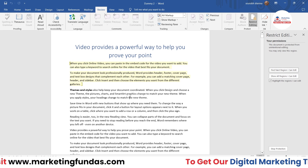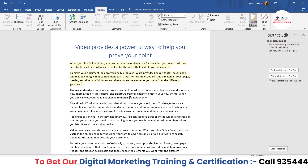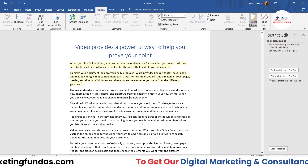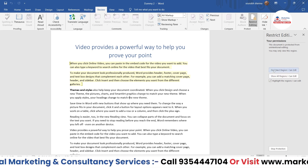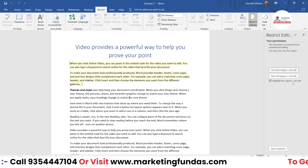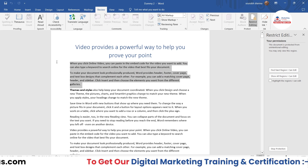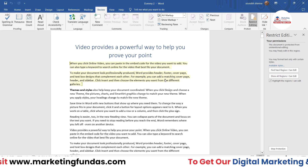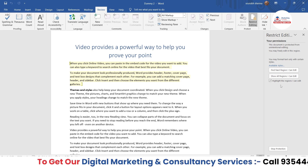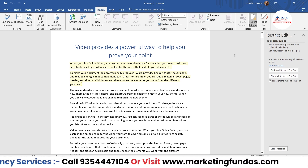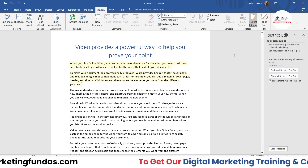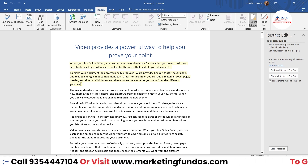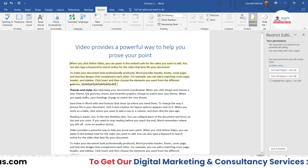Now if I click and try to write something — as you can see, nothing is happening. The message says 'You can't make changes because the selection is locked.' In the restriction window on the right side, there is a Highlight the Regions I Can Edit option. If you uncheck this box, you won't see the editable regions highlighted. Check it if you want your audience to see where they can make changes. The highlighted content is the exception — I can write there, but not in the restricted areas.